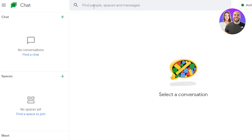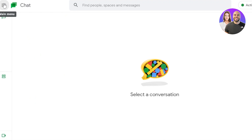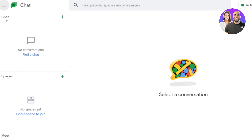You don't need to create an account on Google Chat — if you have a Google account, you'll be able to sign in really easily. Inside Google Chat, this is what it looks like, and it's actually a really simple app to use. You can see we have our main menu which shows three options: Chat, Spaces, and Meet.